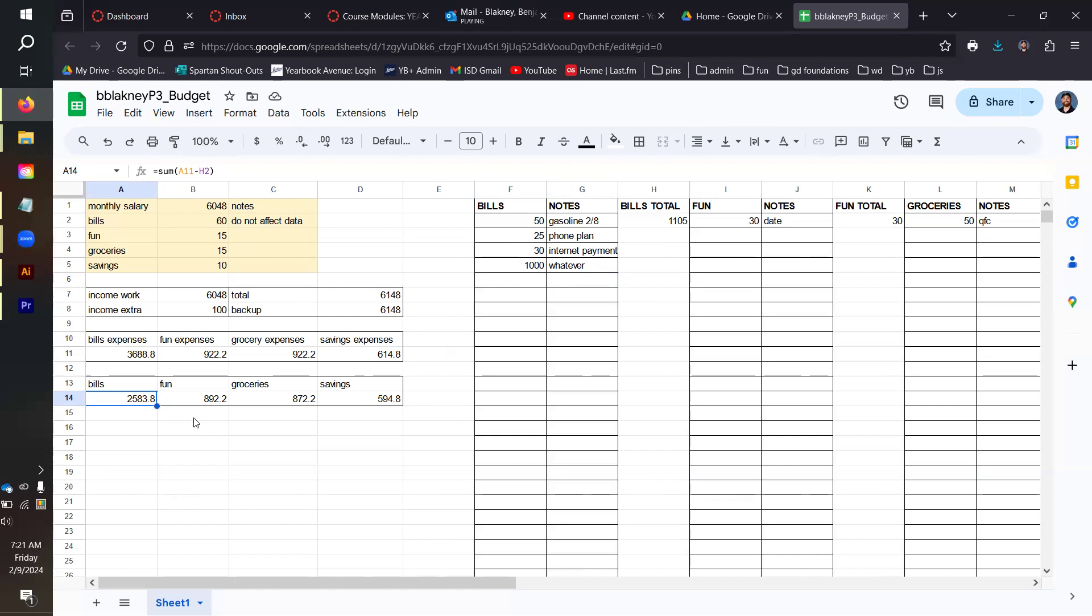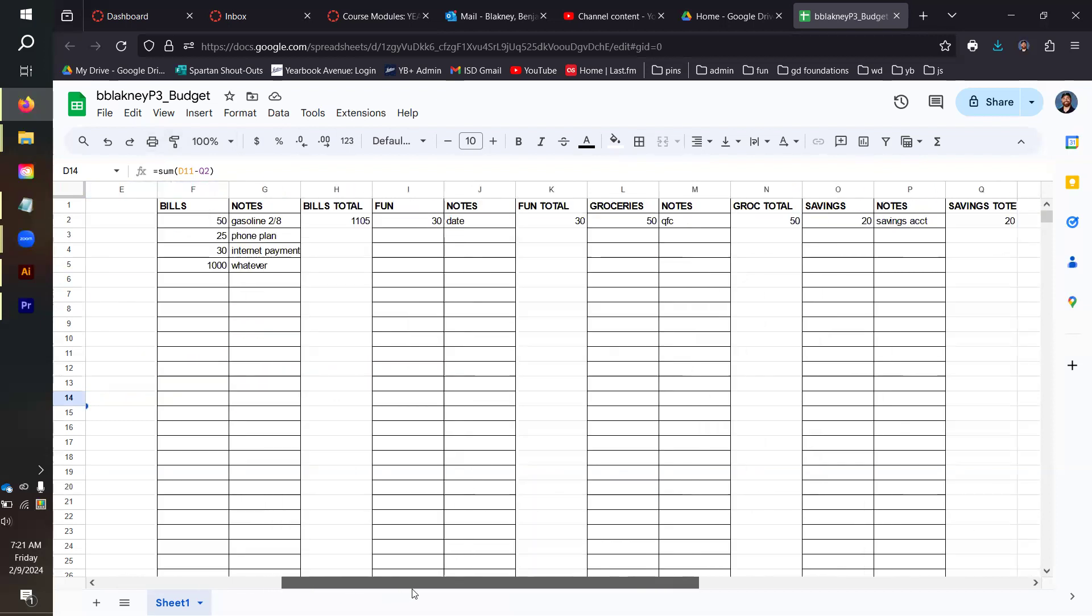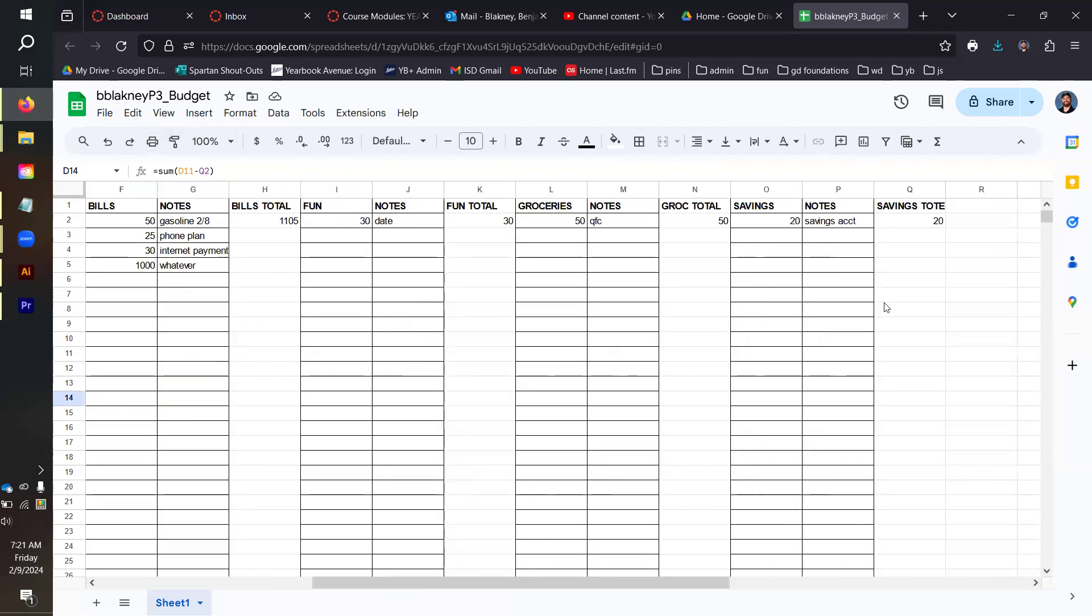We're going to repeat this process referencing each of the summary locations on our lines of debit on the right-hand side. Fun is going to be B11 minus K2. Groceries is going to be C11 minus N2. C11 has our budget, N2 has our grocery total. And then savings is going to be D11 minus Q2. Q2 contains all of the summaries of the savings that we made.